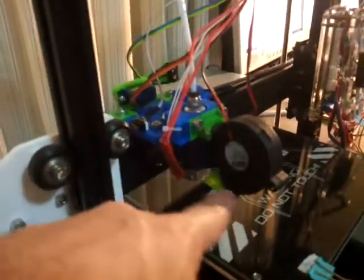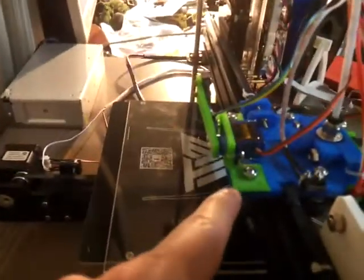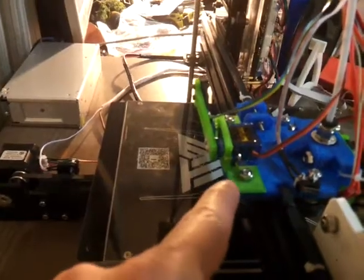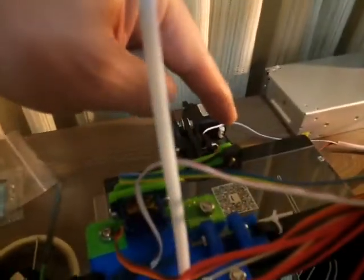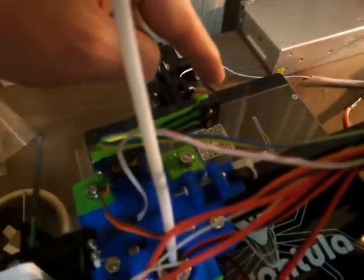So there's a part here for a blower fan, a layer fan, and there's also at the back here some parts for a servo and a switch. And this is for the auto bed leveling.